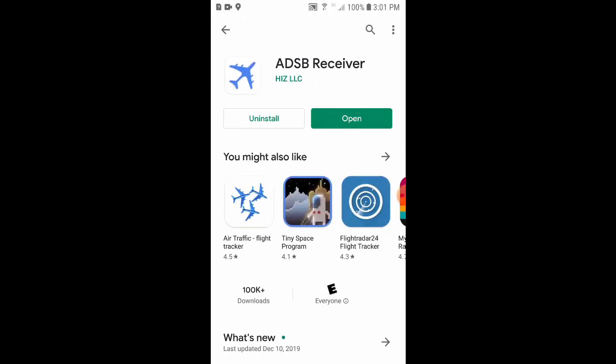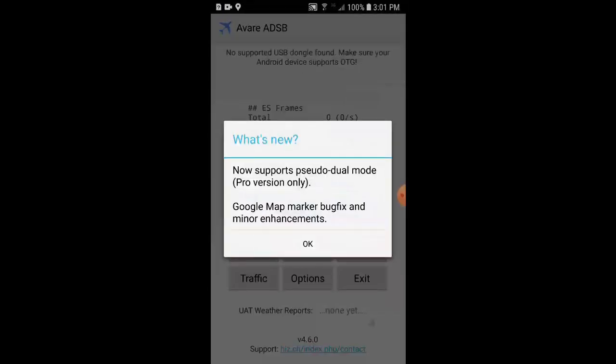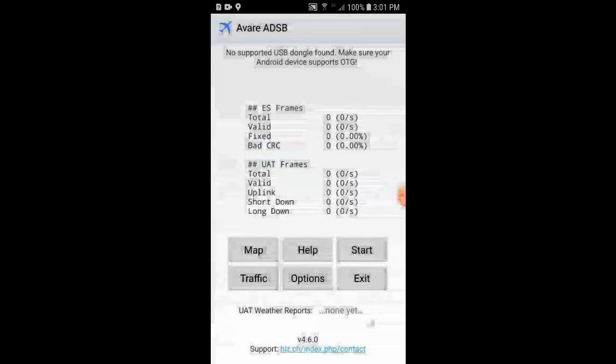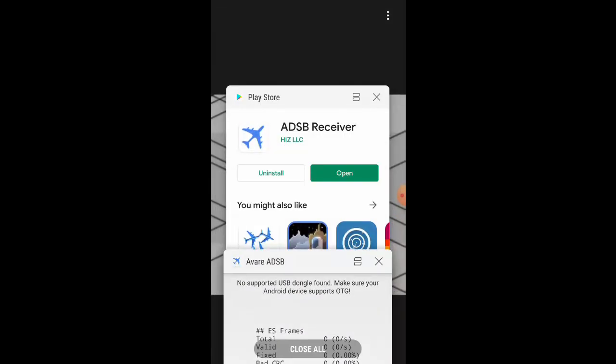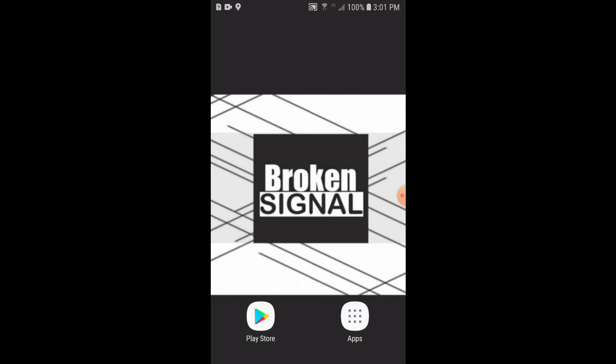We'll click OK to the disclaimer, and we'll see it says no supported USB dongle found. So we'll go ahead and close everything, and then we'll plug our USB dongle into the phone.